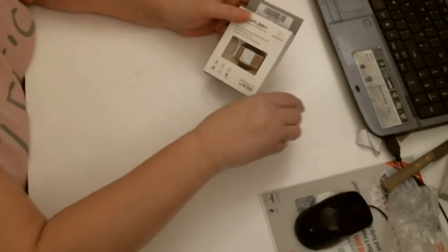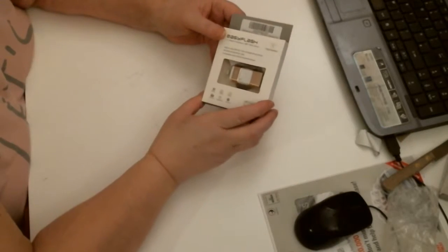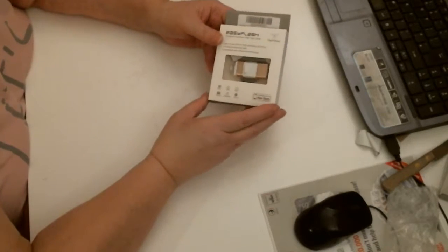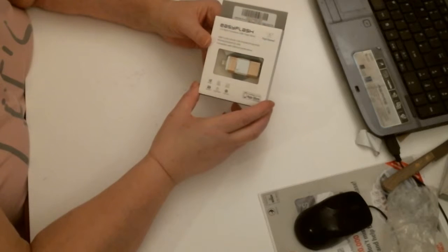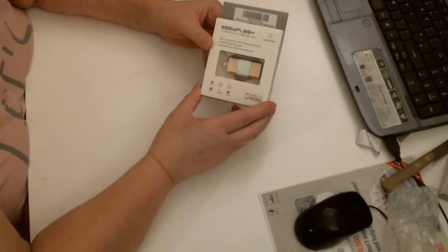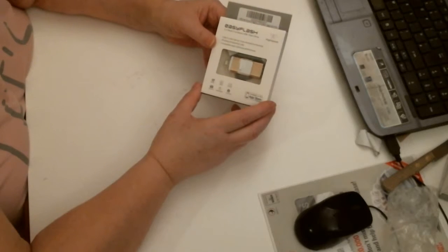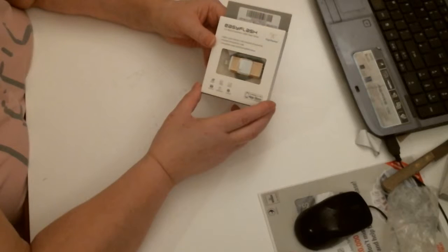Hi, I just wanted to share with you my purchase. It is an Easy Flash, a 3-in-1 multifunction USB flash drive.